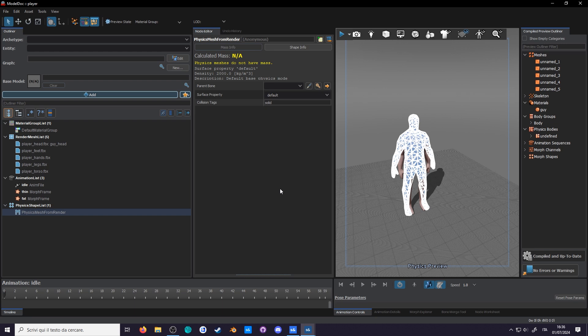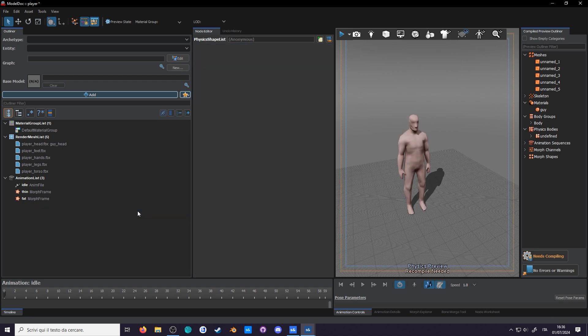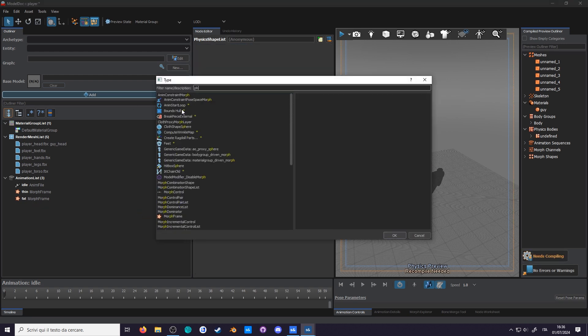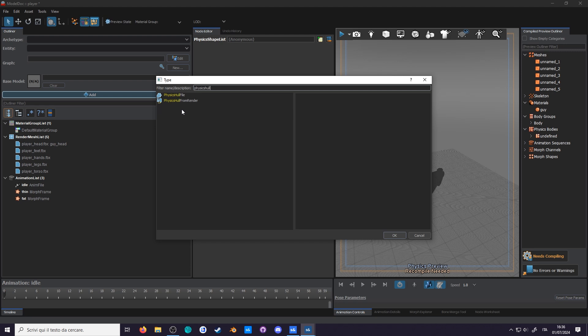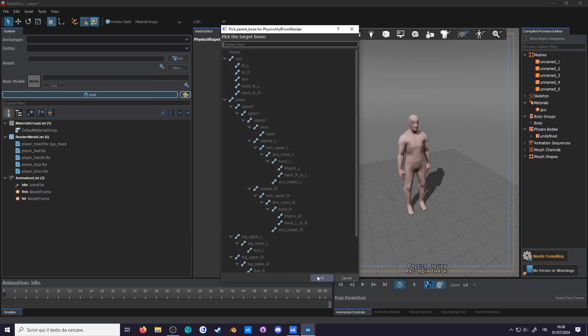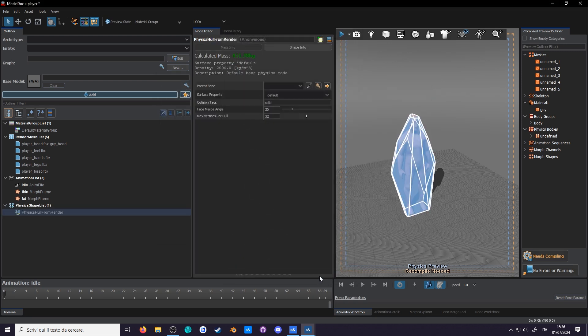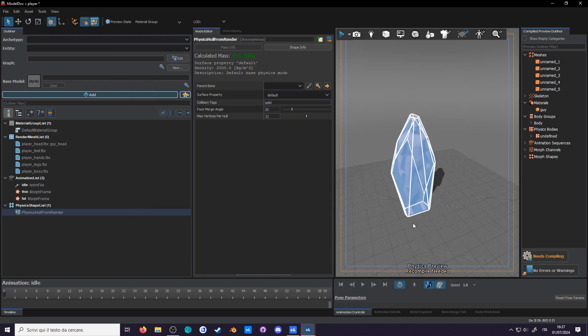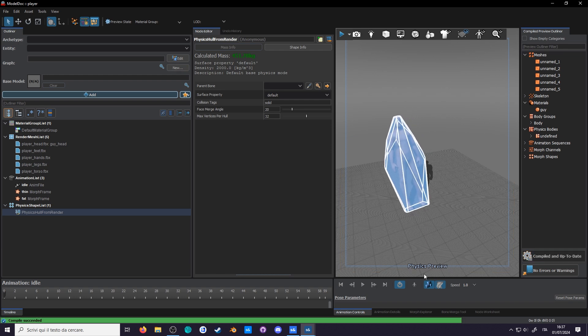So instead, we are forced to use physics hull. If we delete the physics mesh from render, and add a physics hull from render. Wow, looks great. This is what we call a shrink wrapped geometry. You transform a concave mesh into a convex hull. It's very underwhelming compared to what we had earlier. At least it works.